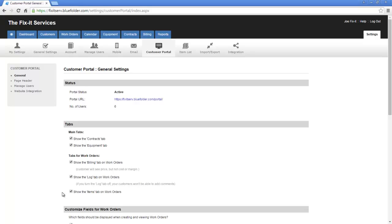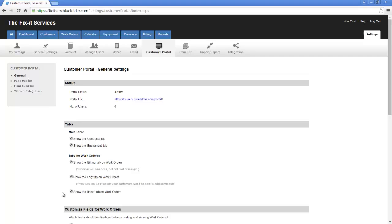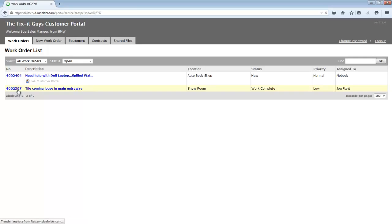Let's visit the portal again and see where these come into play. I've logged into the portal again for this account. Let's simply drill into one of the work orders. Now on the settings, we need to choose do we expose items, the billing tab, and the log.